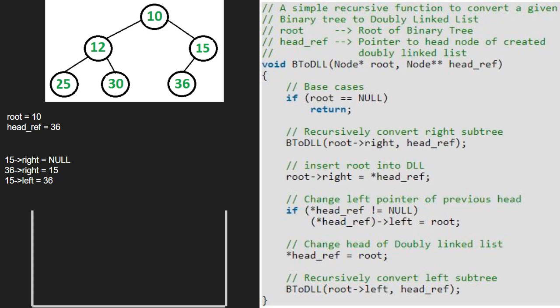Now we insert 10 into the doubly linked list. So 10's right will point to 36. As headref is not null, we make headref's left point to root, so 36's left will point to 10. Now we make headref equal to root, so headref will point to 10.